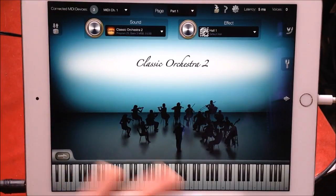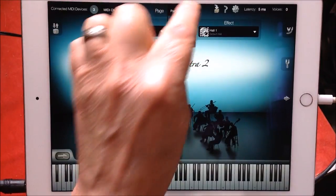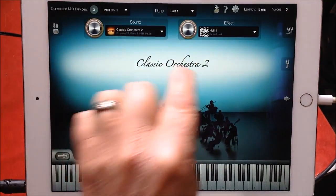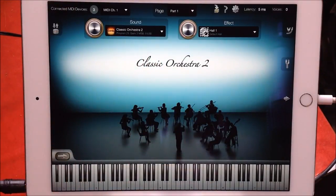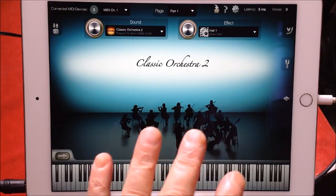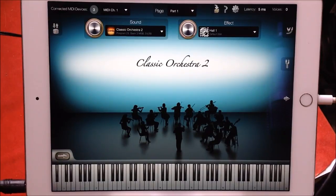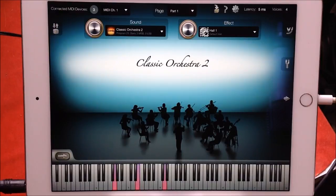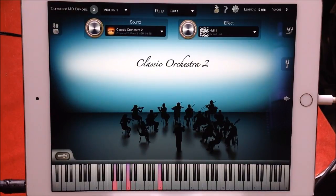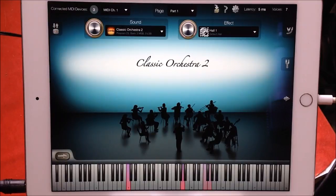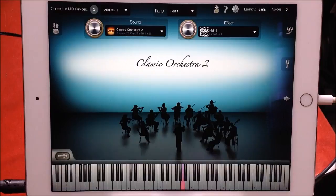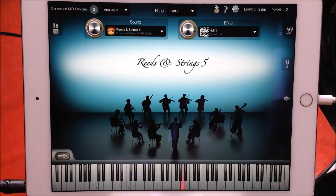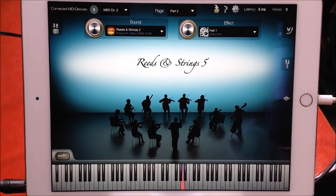Another cool thing now is the ability to save the entire state of the app within the app. You've got 16 parts here that you can set up. For instance, this first part, part one, Strings Here is Classic Orchestra 2, and it sounds like this in the Kodar Pack. It's very nice. And then in part two I have reeds and strings. Let me change my MIDI channel on the keyboard.